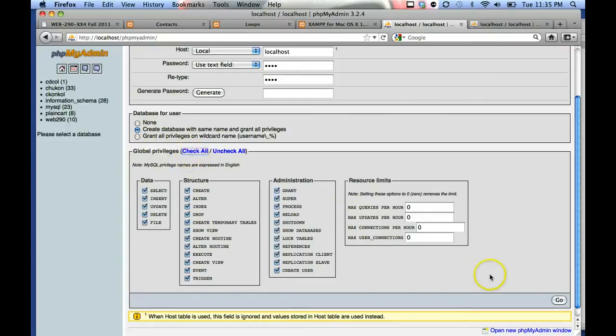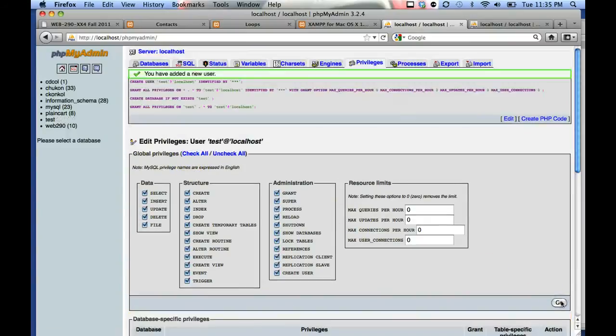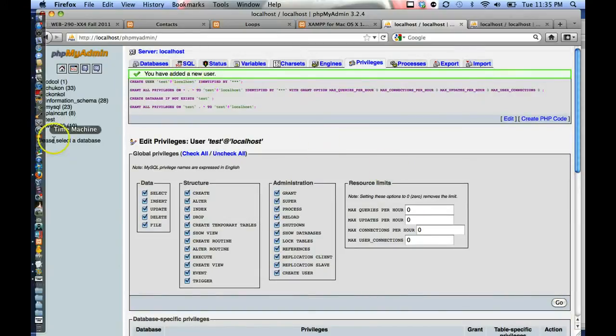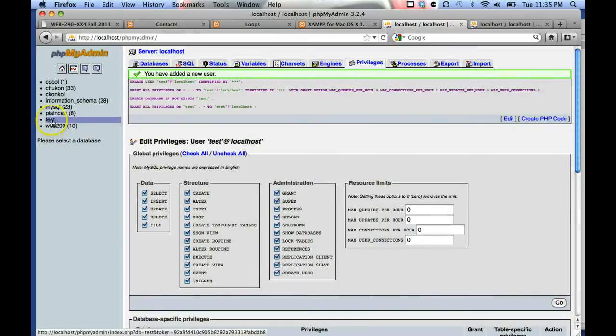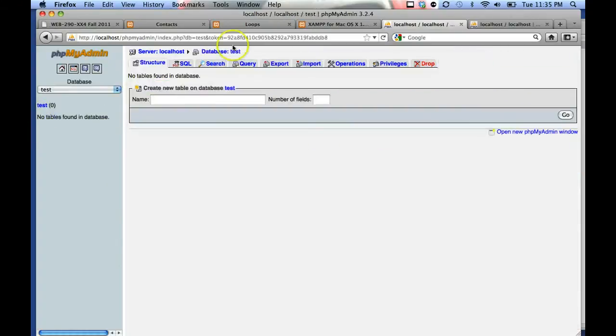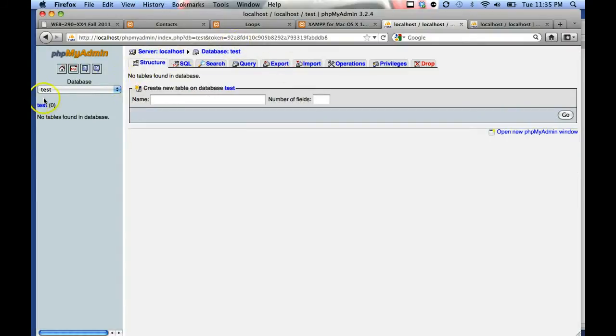Click go, and what's just happened is the test database has now been created.